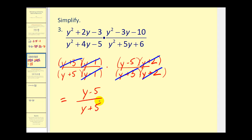Be careful here — we cannot simplify this further. These terms are attached by addition or subtraction, and in order to simplify, they have to be connected by multiplication.